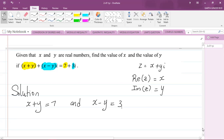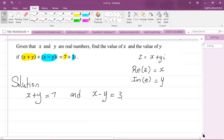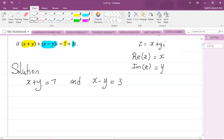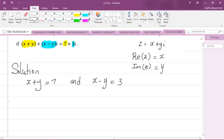Whenever you see two complex numbers being equated to each other, it means that the real parts and imaginary parts must be equal. So here you recognize that you now have a pair of simultaneous equations, which you could solve either by the way of elimination or substitution. I'm going to use elimination.